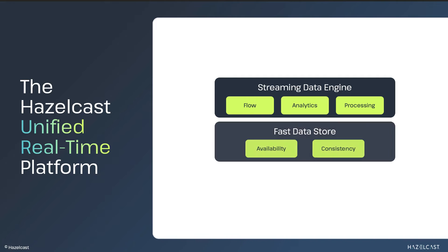The FastDataStore is designed for efficient handling of data at rest. Data in storage can be searched and retrieved, can provide low-latency enrichment information to the processing engine, or store the results of streaming computations.